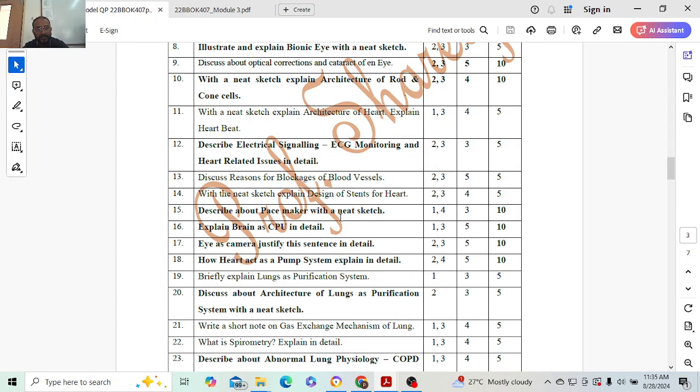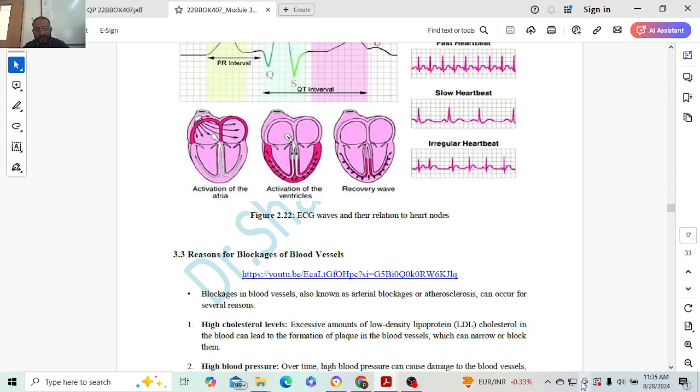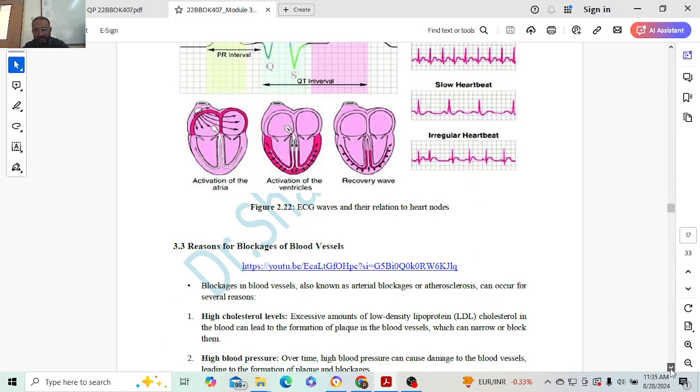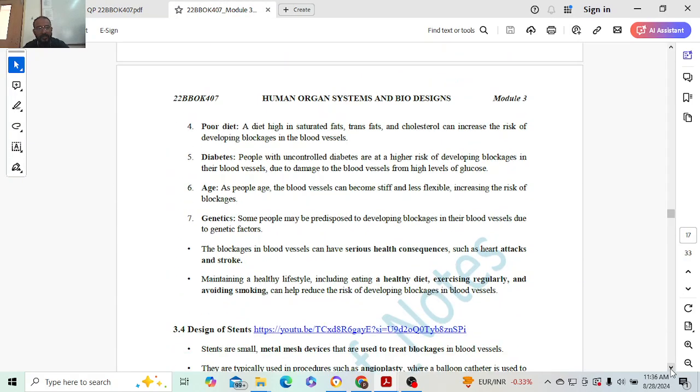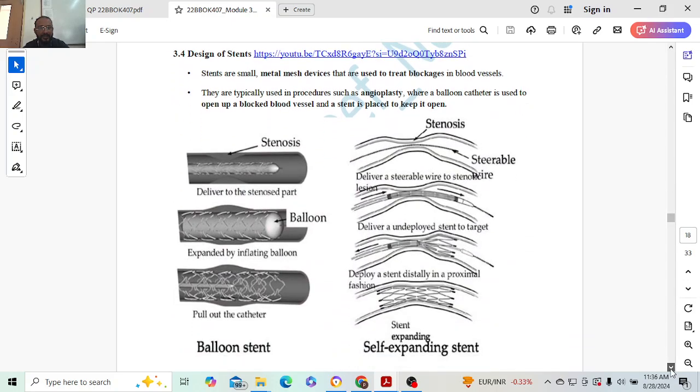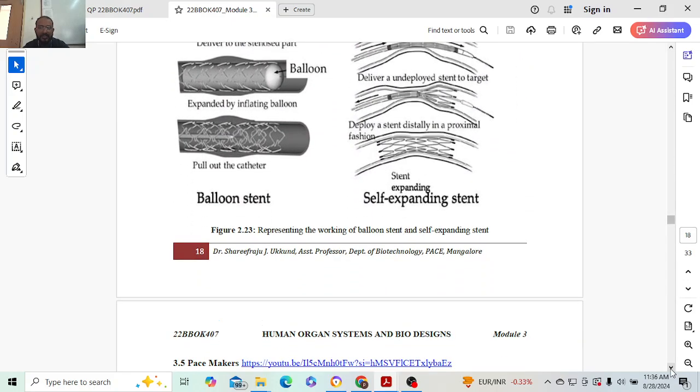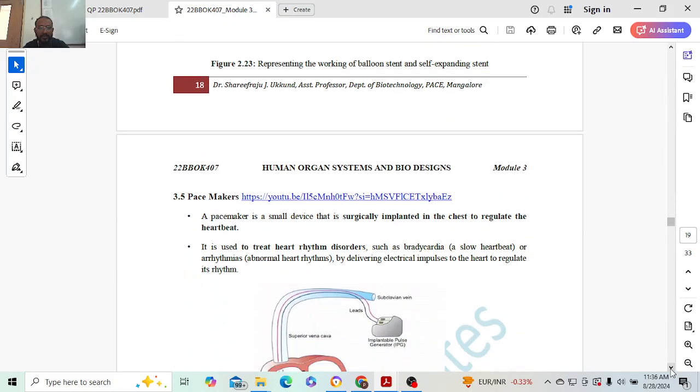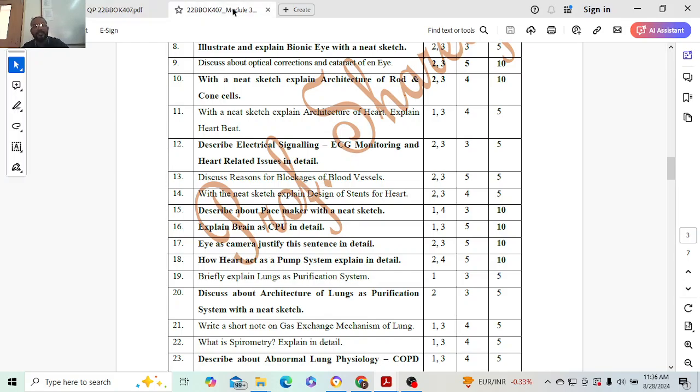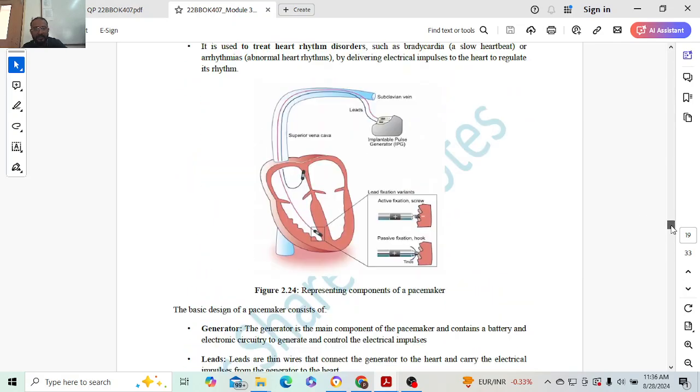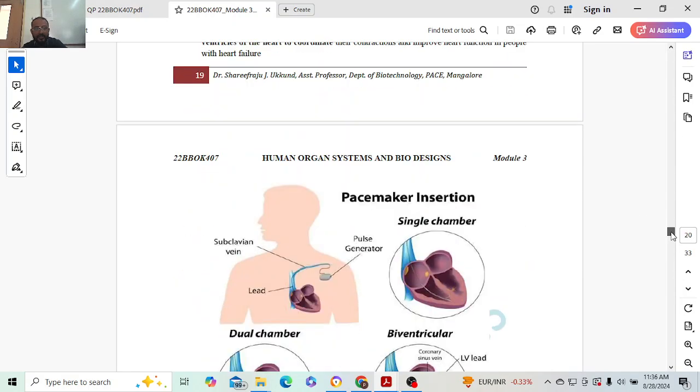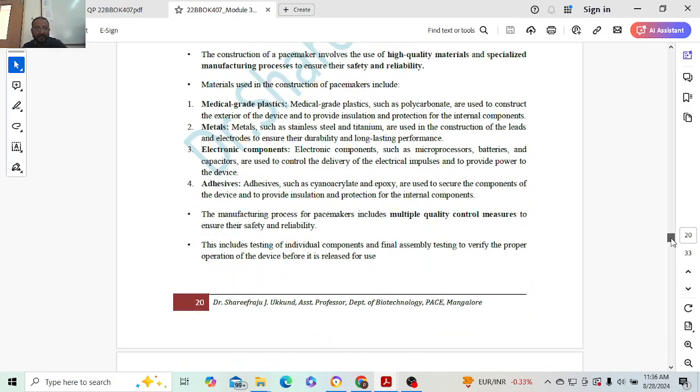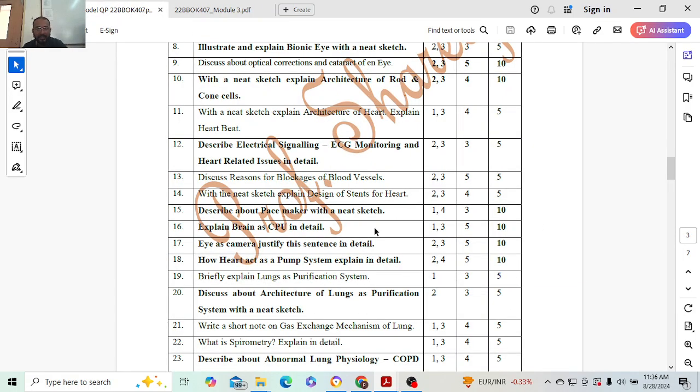Next: blockage of heart blood vessels. Seven reasons are there - you can give any five reasons. Design stents: introduction, then diagram will carry two marks, and how exactly it will be used three marks for diagram. Introduction and conclusion two marks. Next: about pacemaker with a sketch. What is pacemaker, what is its function, how exactly it works, that's it. And this diagram - this can be asked for ten marks also. Very carefully read the question.